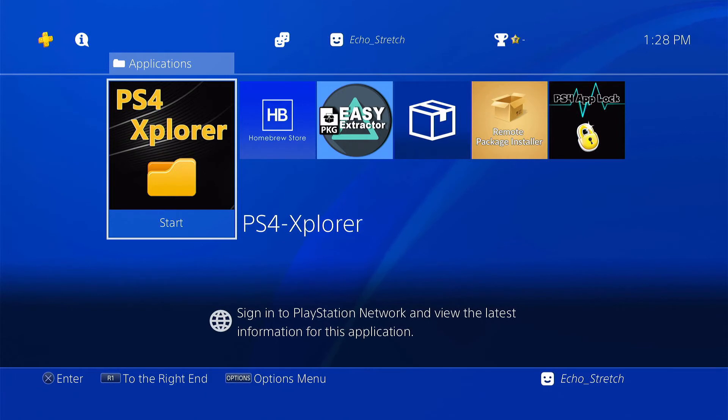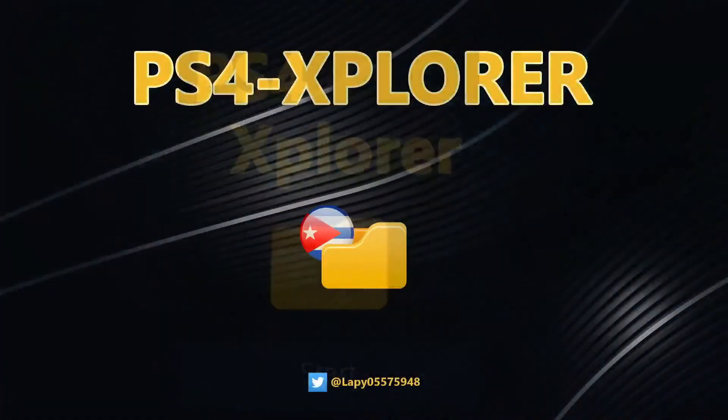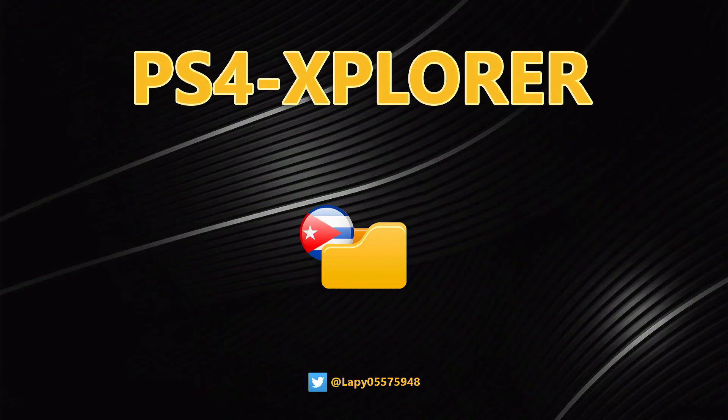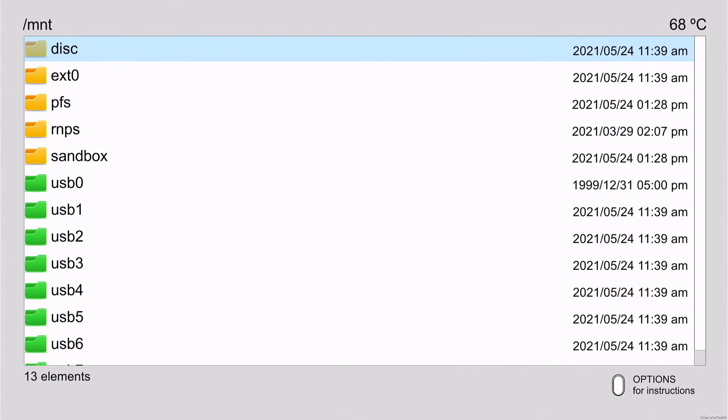Now I have my USB plugged in, the one that I put the avatar file on, and we're just going to scroll down to MNT and then go to USB 0.